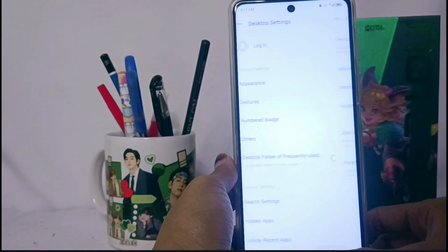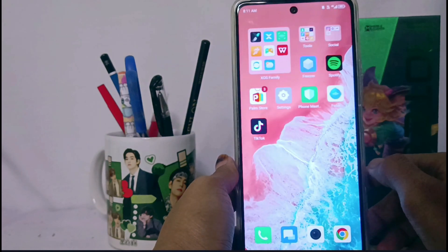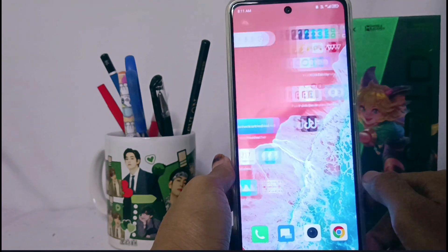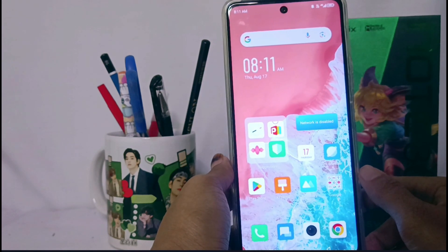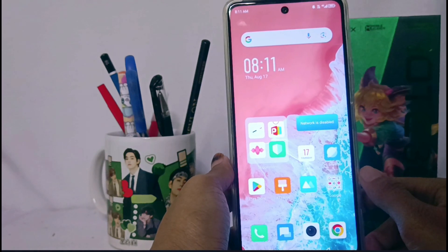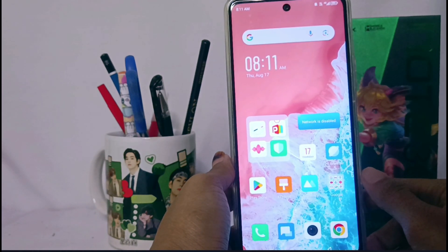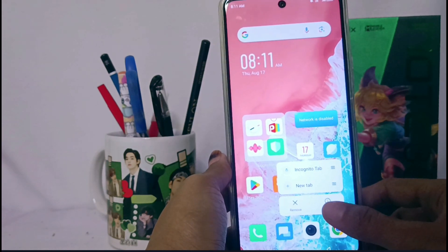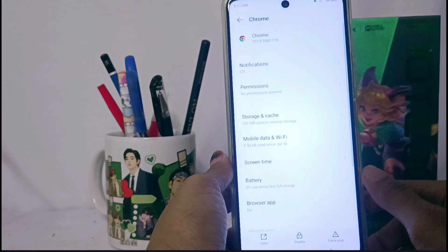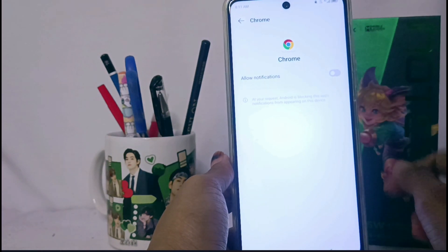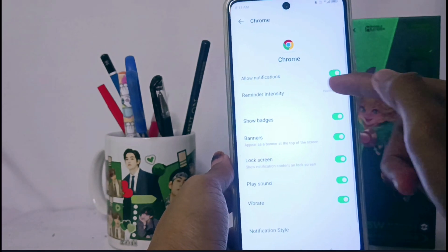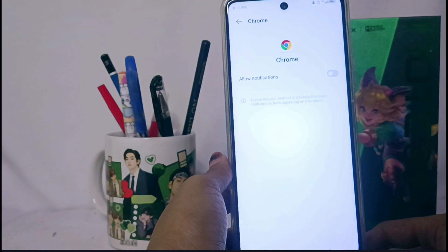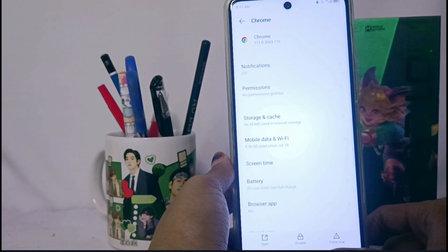The second way to delete AdSense is by enabling notifications on Google Play Store, TikTok, and other applications. For example, long press the application, choose App Info, then choose the Notification option and enable it. The AdSense will then be deleted from your device.